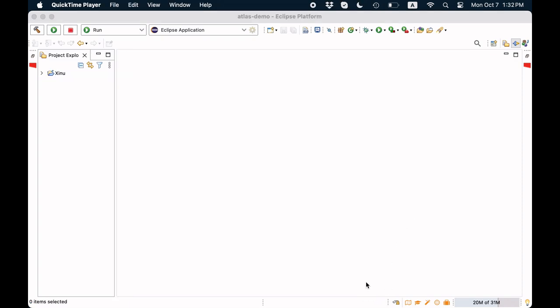Analysis in Atlas is done by interacting with the graph representation. Atlas provides a query language to facilitate the interaction and an execution environment to execute the queries. This environment is called AtlasShell.